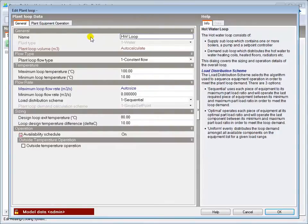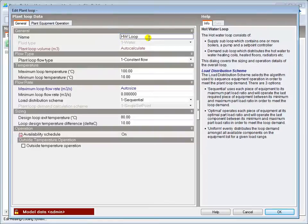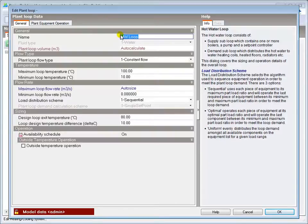Starting here in the general tab, DesignBuilder provides a name for the loop automatically, which you can change here. This will be the reference name in any simulation outputs.